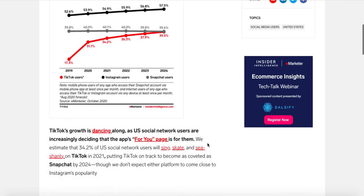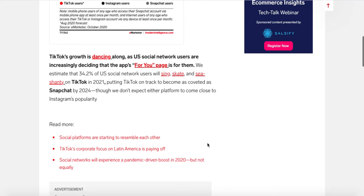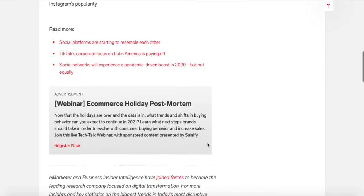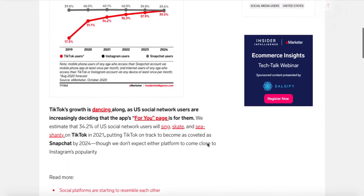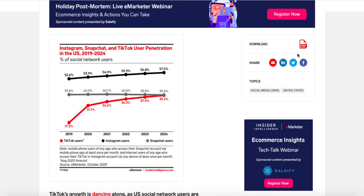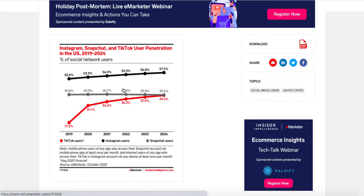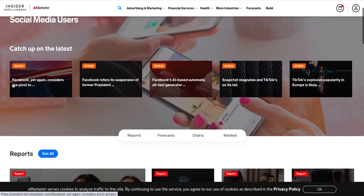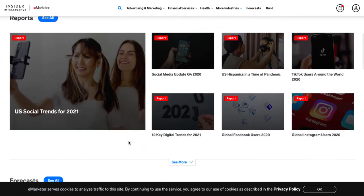In addition to charts, the article also has some analysis and links to related content. Most of their articles are relatively short and pithy, and many are available for download — you could download this as a PDF if you'd like. Going back to the main page related to social media users, I could then look at reports.